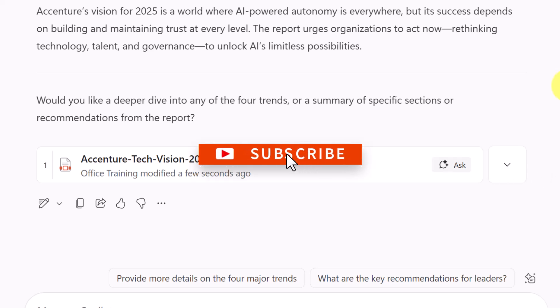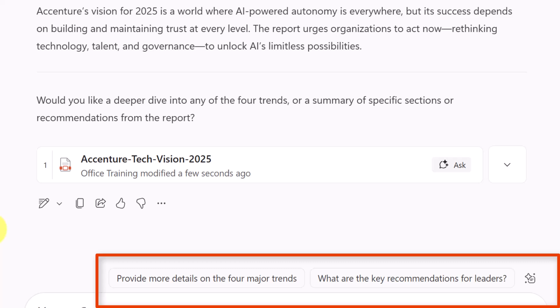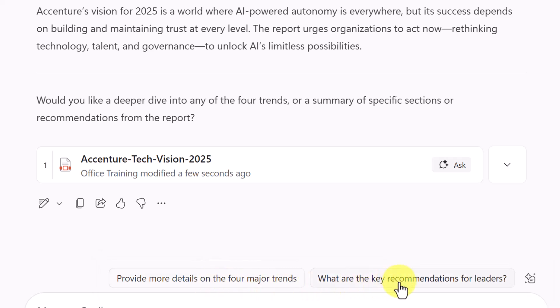And if needed, you can adjust the prompt to focus on the content that's of greatest interest to you. Depending upon the content, your prompts might include: highlight key recommendations, summarize for a manager in one paragraph, or pull out important dates and deadlines. I noticed that Co-Pilot chat is even providing suggestions like providing more detail or asking what the key recommendations for leaders are.